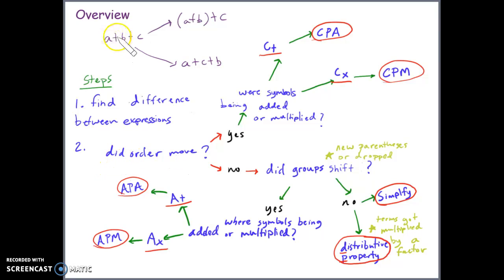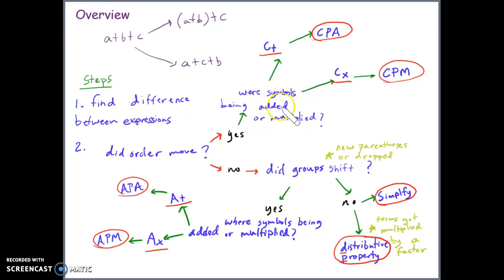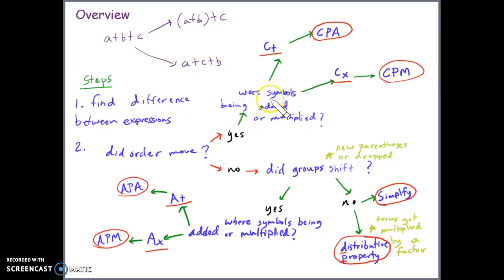Looking at the example A + B + C, let's focus on the middle pathway to the bottom pathway. We need to find the difference. Ask: did the order move? When you look at A + B + C compared to A + C + B, yes, the order is different. Next, were the symbols being added or multiplied? We can see C and B swapped across an addition sign, so the symbols were being added.